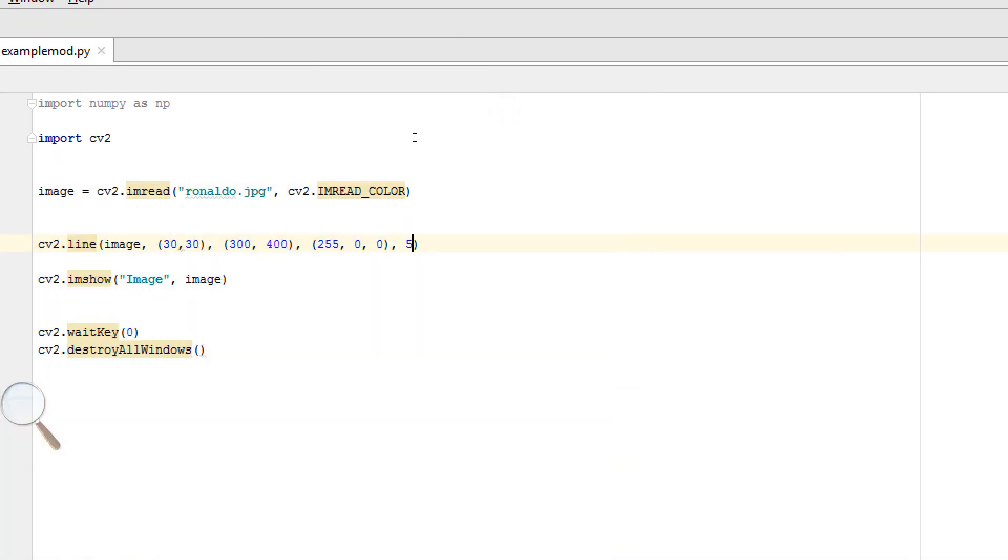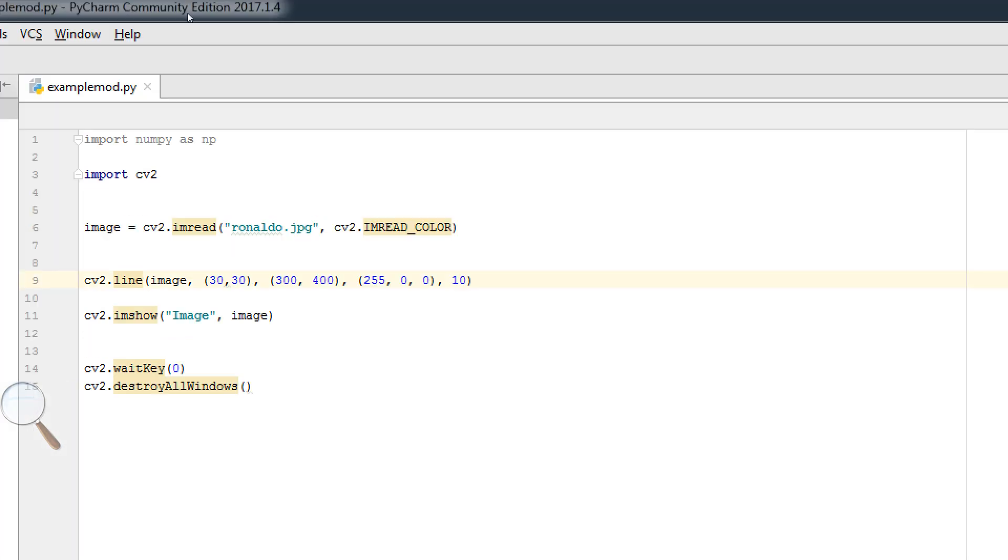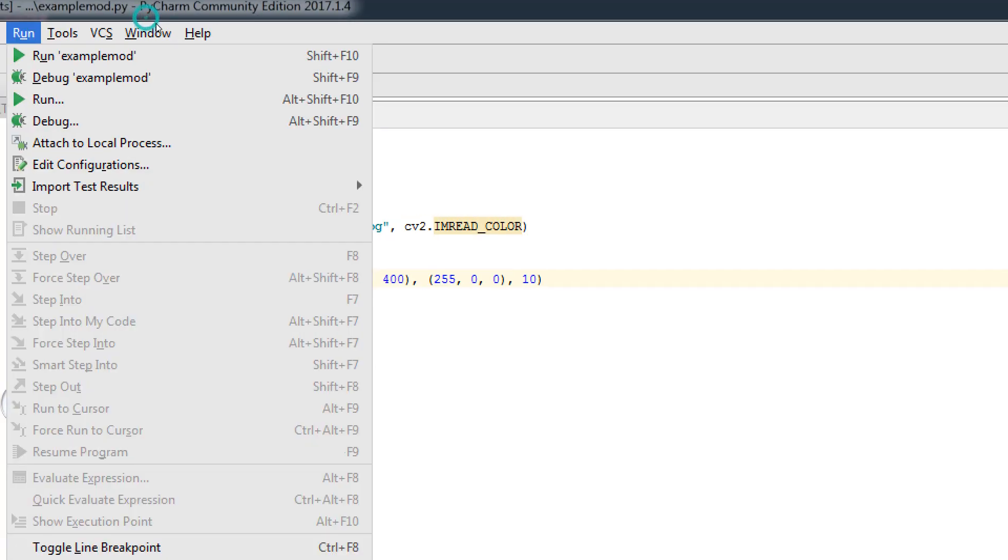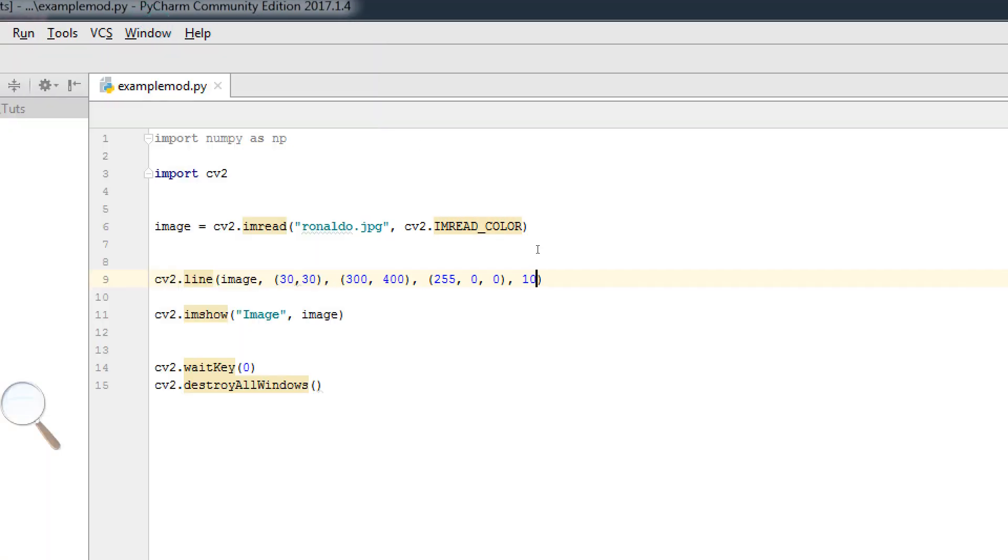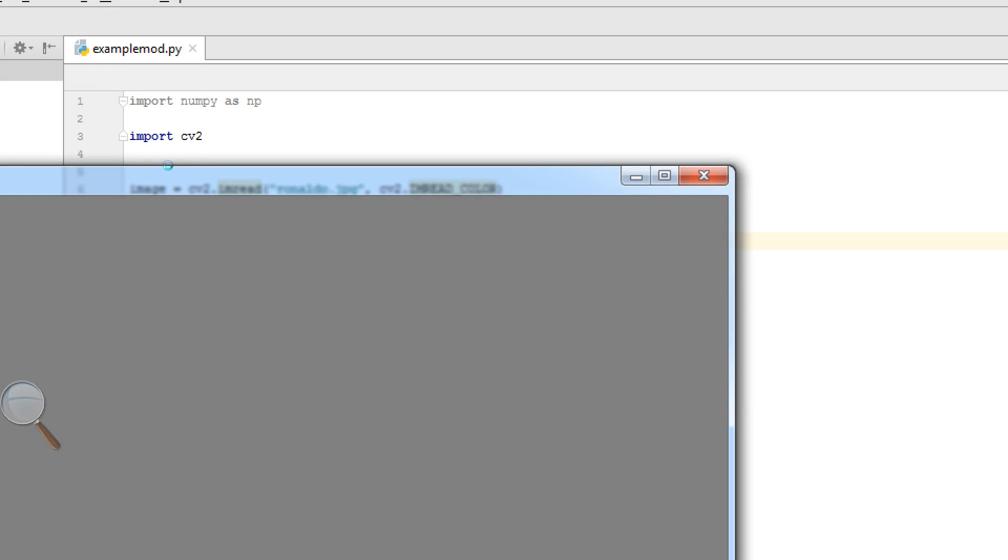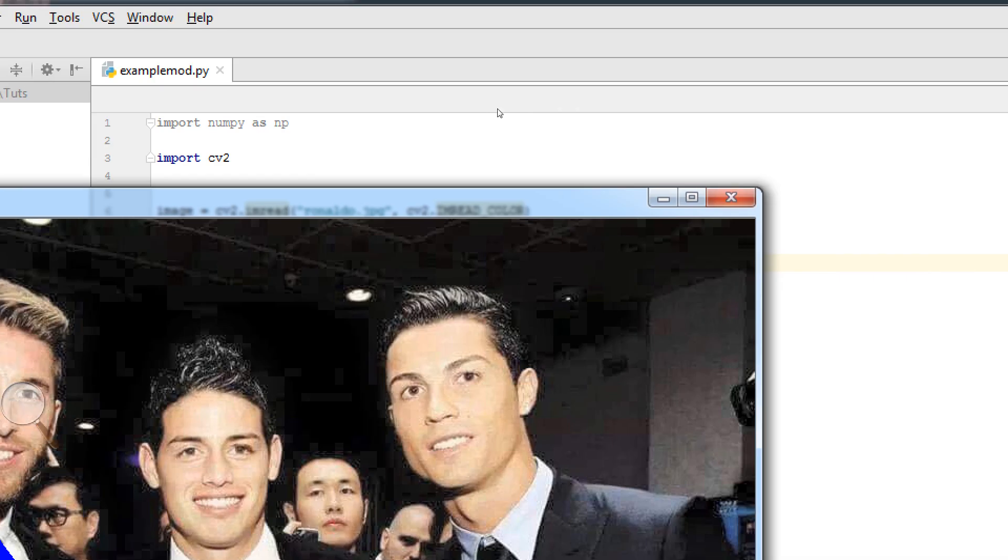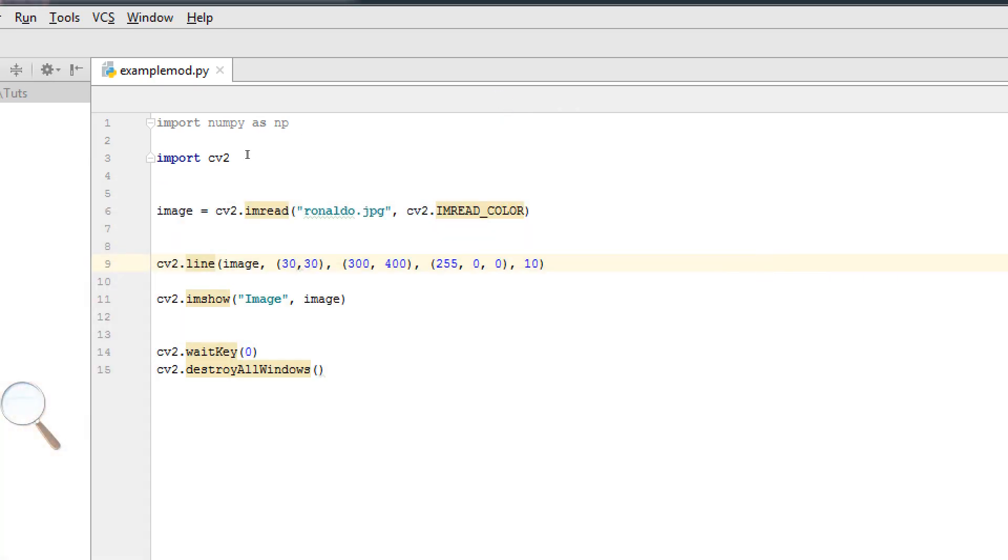Now if you change this 5 to 10, the thickness of line will be more. Run. Now you can see it become more thicker.